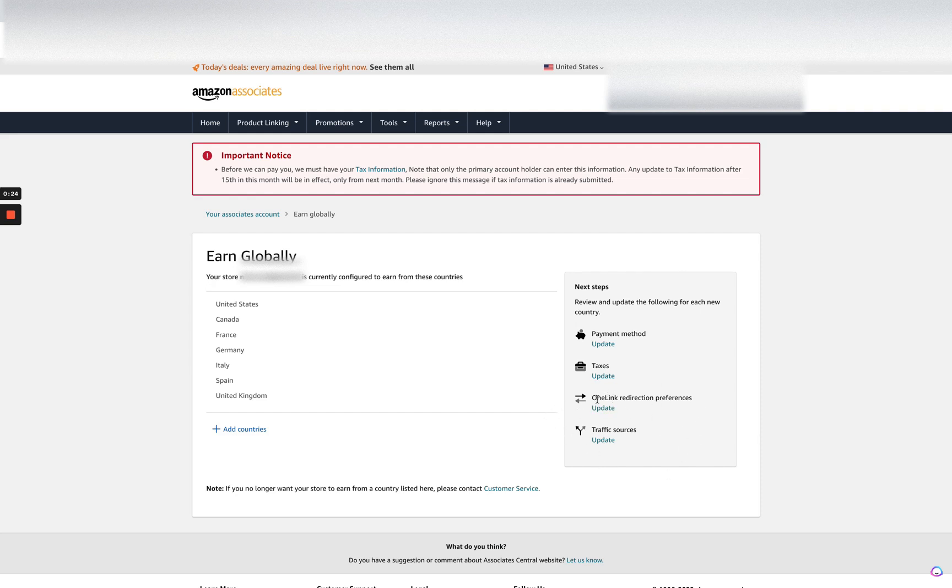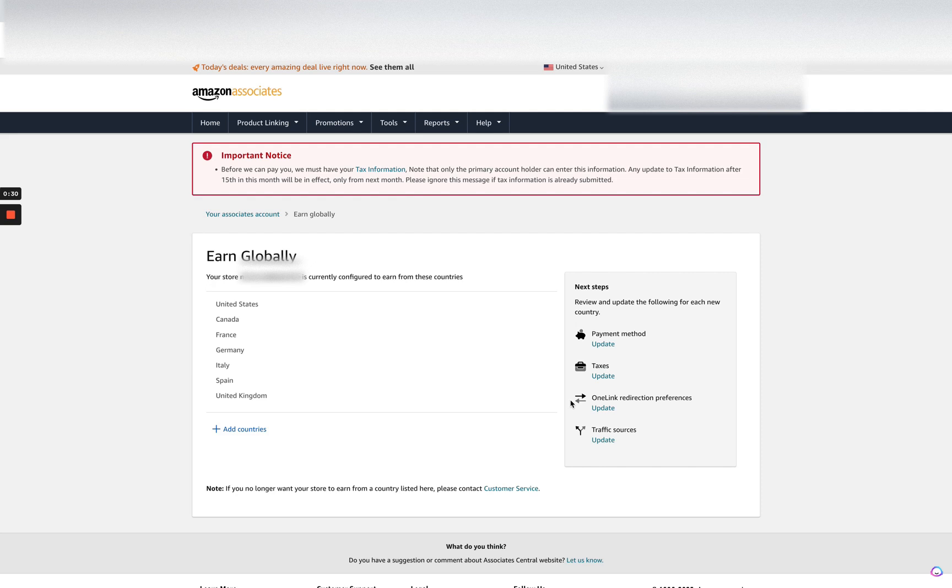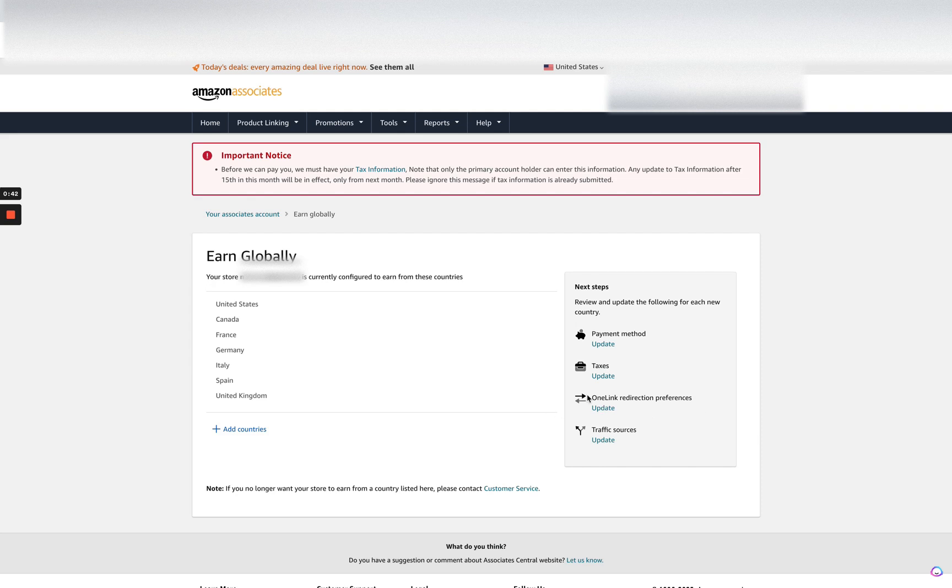The redirection preferences essentially mean that if someone clicks like the best suitcase that you've suggested for the US, if it doesn't exist in Canada, it will redirect them to amazon.ca instead of amazon.com automatically and then recommend them a nearest similar product.